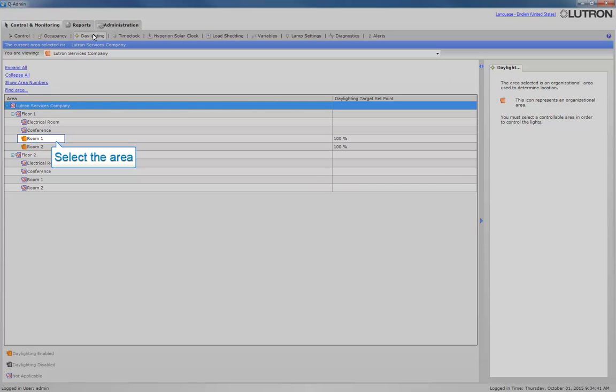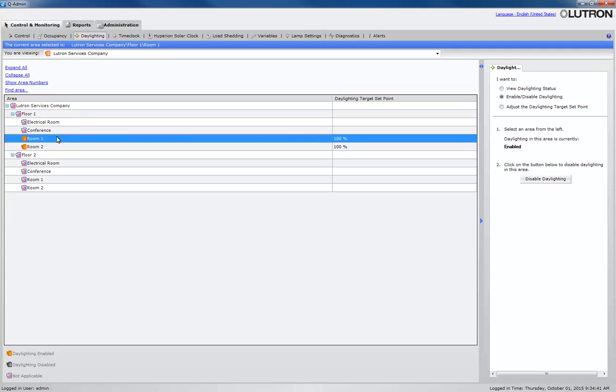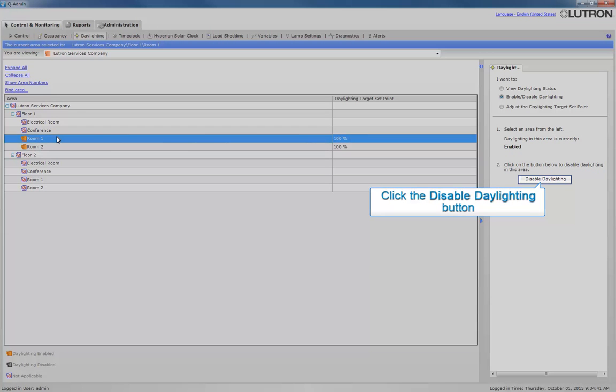Select the area that has daylighting that you want to adjust. Now that Room 1 is highlighted, click Disable Daylighting.